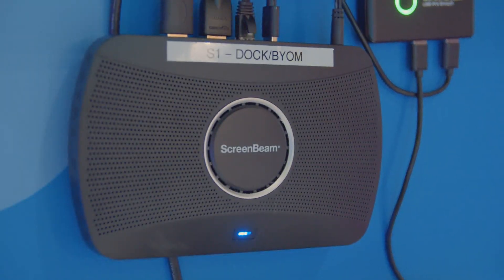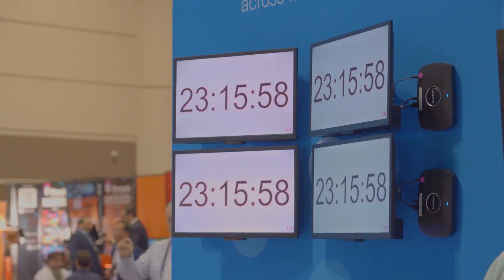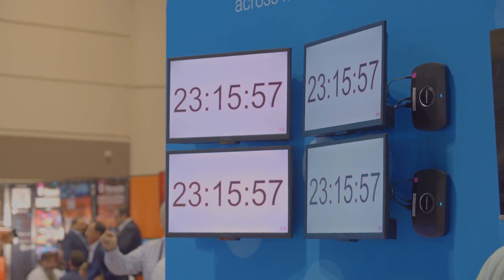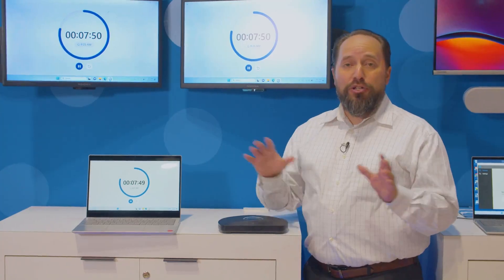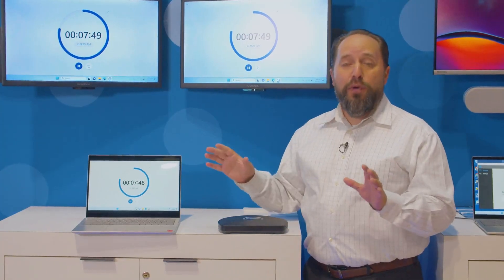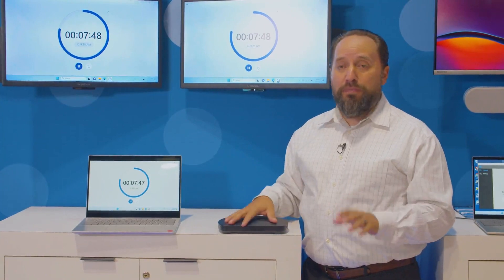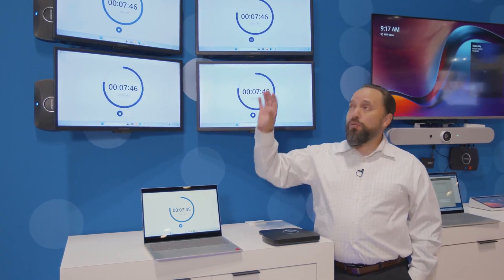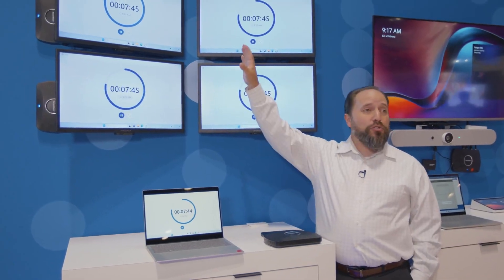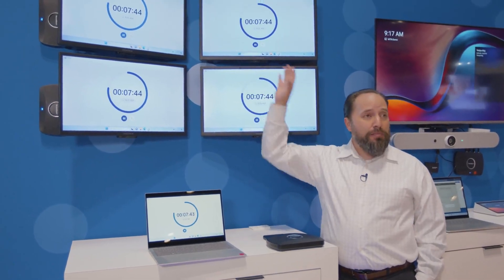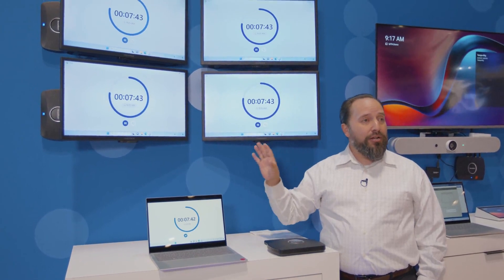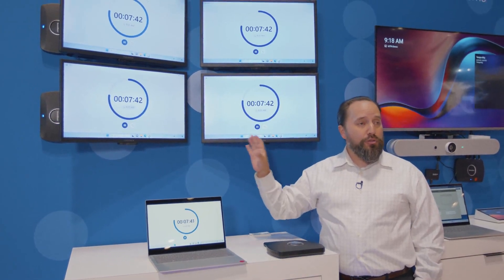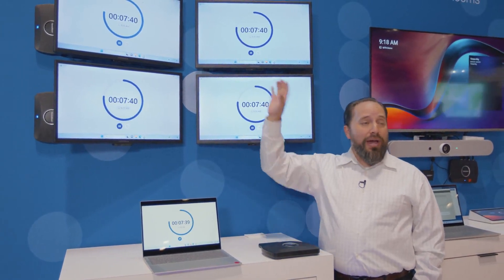This is a great setup for being able to do that without any apps or any additional software to make it work. What's nice about this setup is when I connect to that ScreenBeam it's going to automatically duplicate on all the screens in the room.